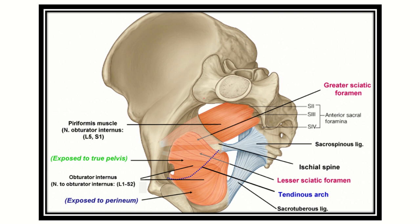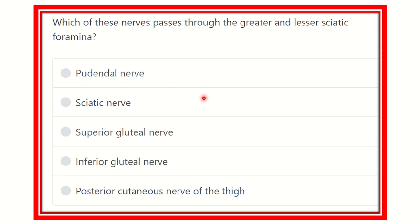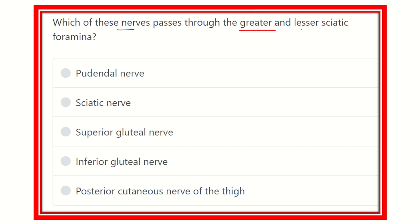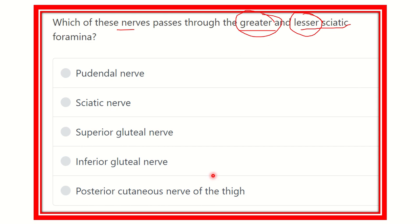Welcome to another question and answer session. The question is: which nerve passes through both the greater and lesser sciatic foramina? There is no scenario in this question — they want to know the nerve which passes through both. The options are: pudendal nerve, sciatic nerve, superior gluteal nerve, inferior gluteal nerve, and posterior cutaneous nerve of the thigh.